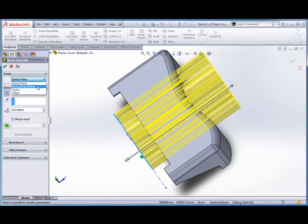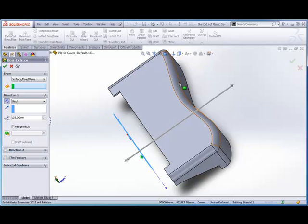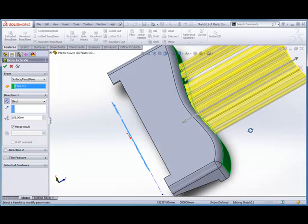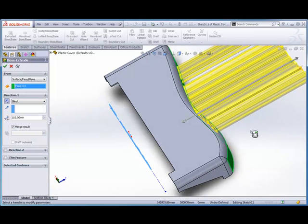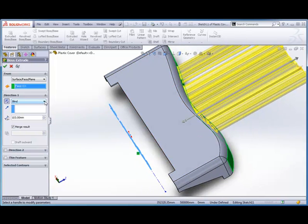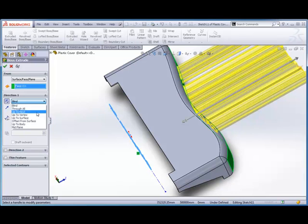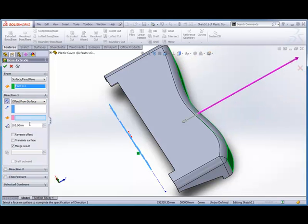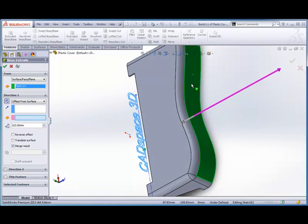Instead of working from the sketch plane that we drew, I'm going to tell it to only start extruding from that surface there. And now I don't want all of that going out the front. So in the direction point, I'm going to say offset from a surface, and I'm going to make that offset from that surface again. This time I'm going to put a distance in there—let's say 6 millimeters.